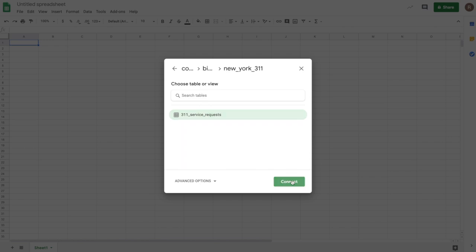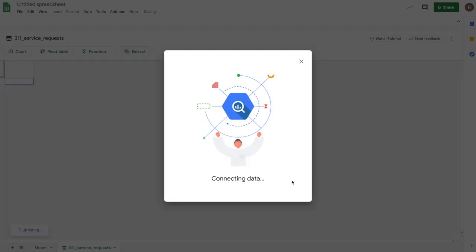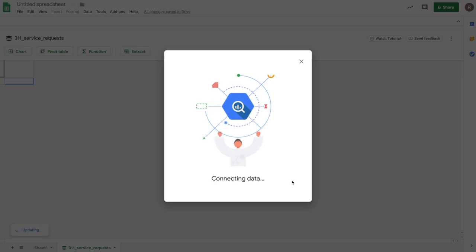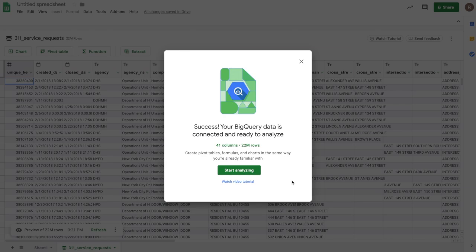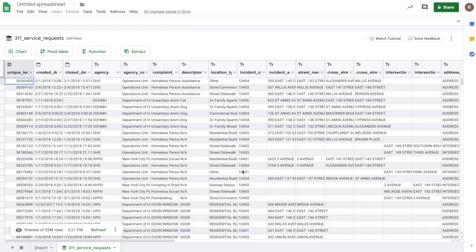So here I see a table that contains this data of these requests. And if I click on Connect, it'll now make a connection between Sheets and the full dataset for these 311 requests. Now, you'll notice I didn't write any SQL. All I did was choose that table and make a connection to the full dataset. So here we see it's successfully connected. We see there's 22 million rows of data in this dataset. And so let's start analyzing.